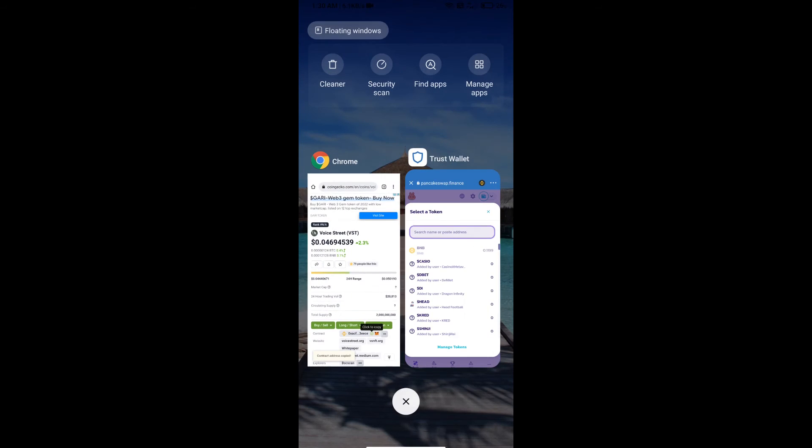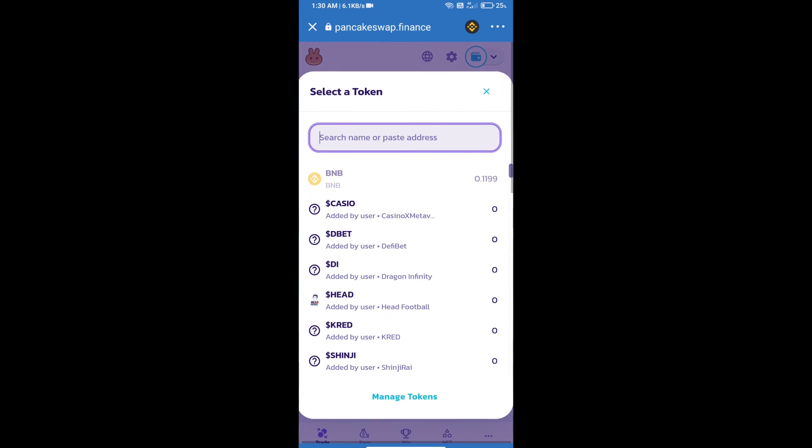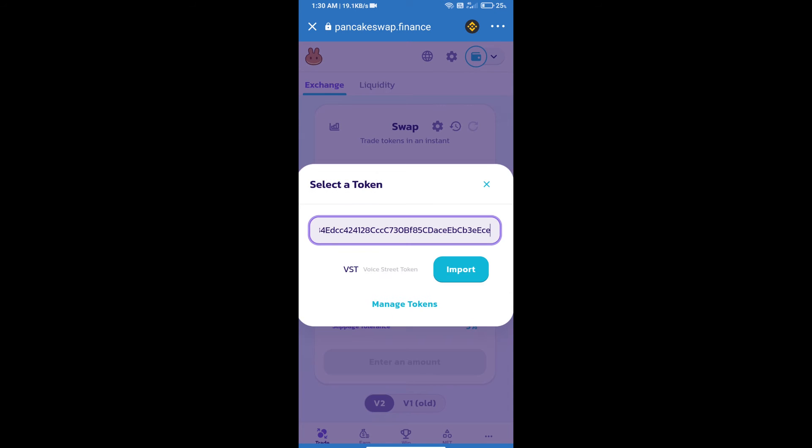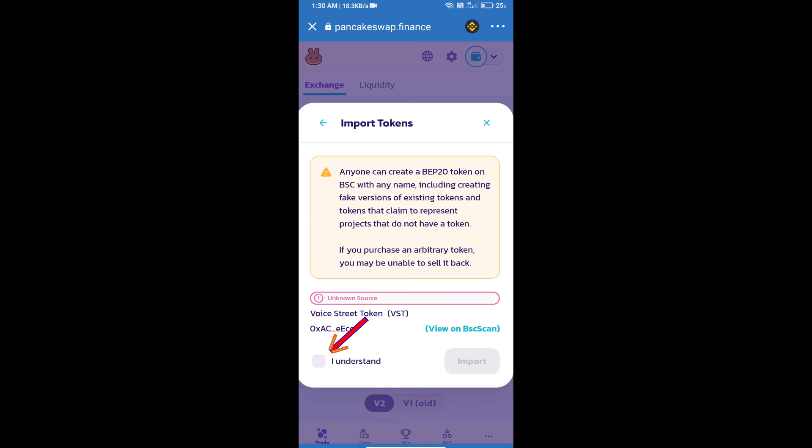Paste the address here. We will click on Import, click on I Understand, and re-click on Import.